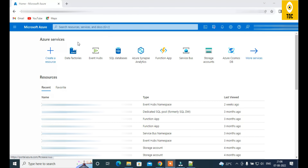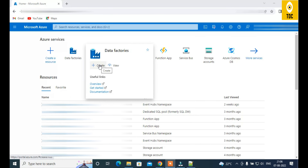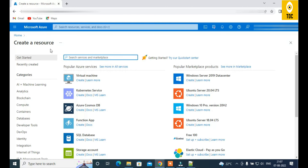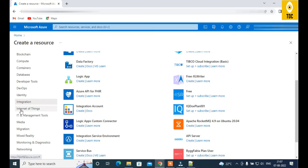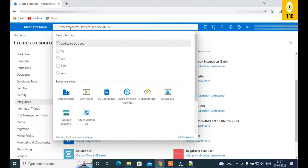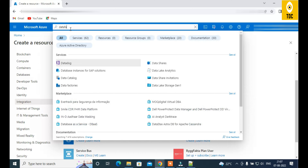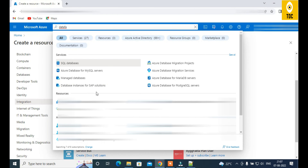This video is focused on how to create Azure Data Factory and explore the different navigation options within it. From the portal landing page, you can hover your mouse to see options. The easiest option is to click 'Create Resource', which takes you to a new page where you can search under the Integration category or simply type 'Data Factory' to find and create it.